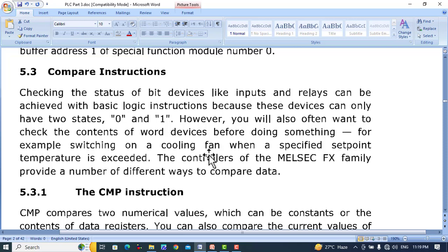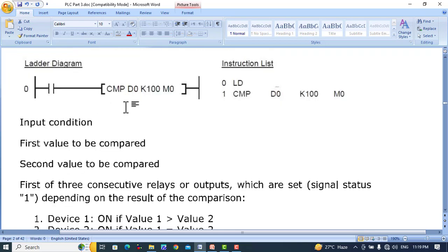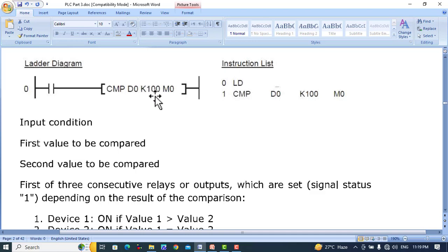For example, switching on a cooling fan when a specified set point temperature is exceeded. The MELSEC family provides a number of different ways to compare data. CMP is the comparison instruction used to compare data — whether greater than, less than, equal to, or not equal to. Here is a program showing how to use this instruction. The input triggers CMP; D0 is the first data source, which is compared with K100, and the result is stored in M0, M1, and M2.